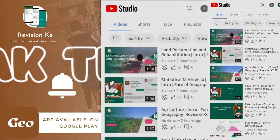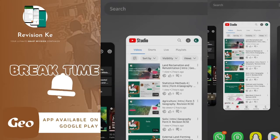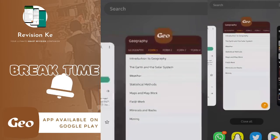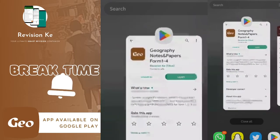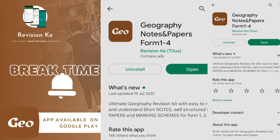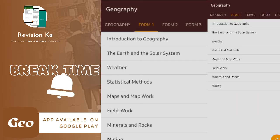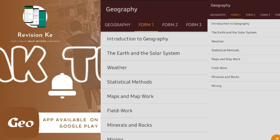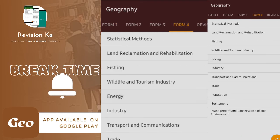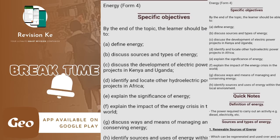You can also get them from Google. Just get to our app, download it, and if you already have it, just click it open and you'll be able to access all these resources. After Form 4, you'll be able to see the energy topic and look at it in detail.